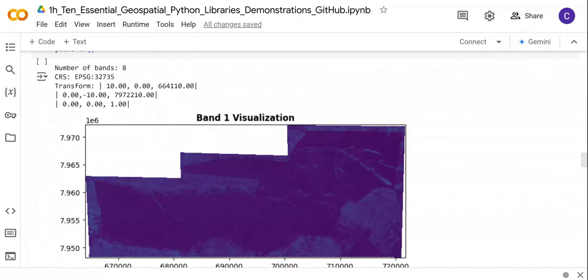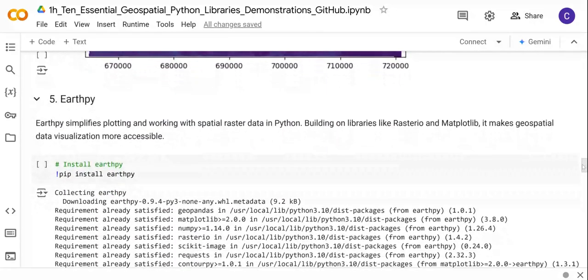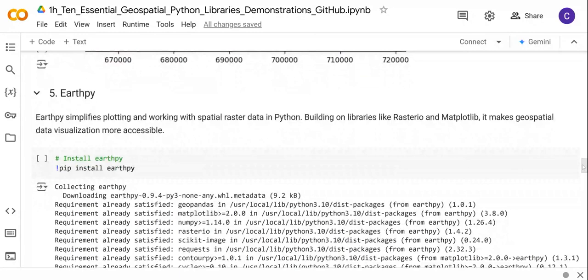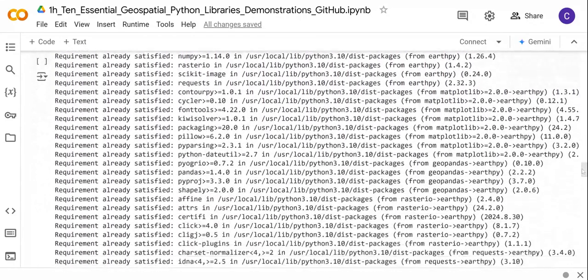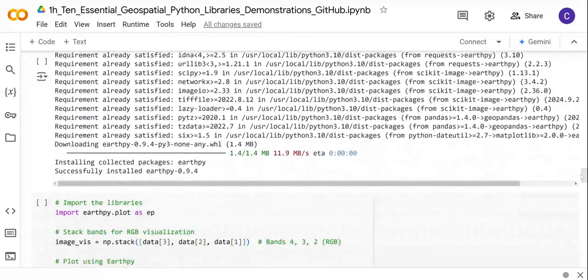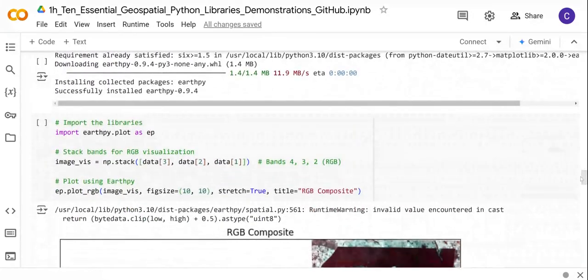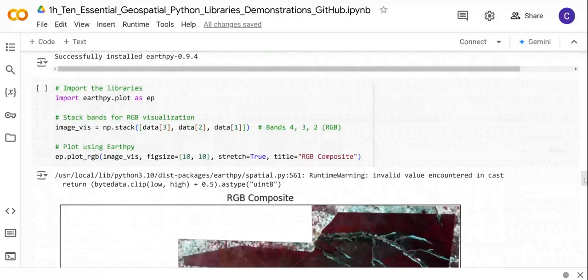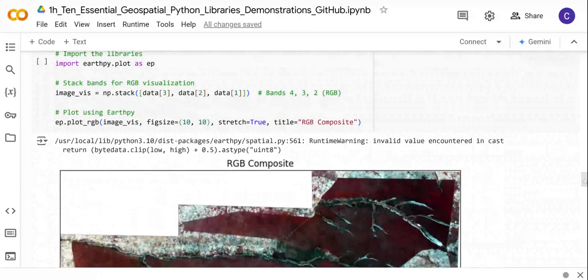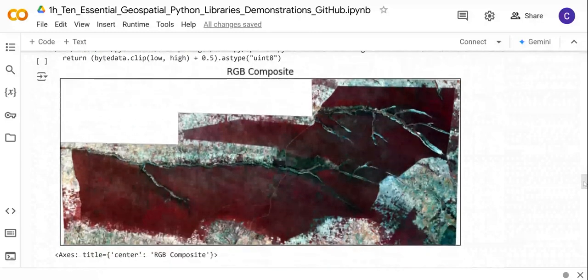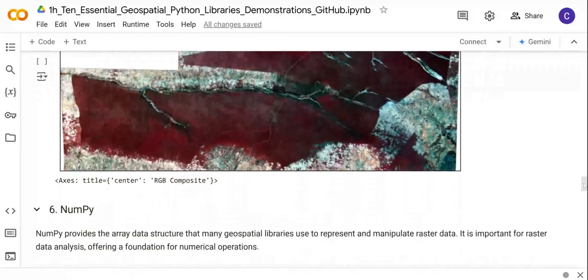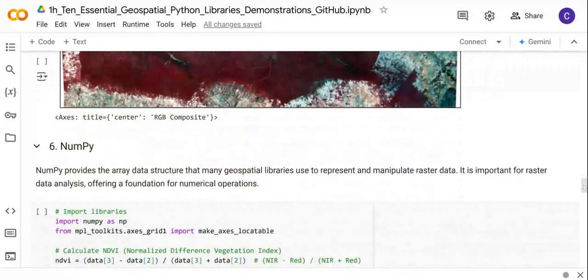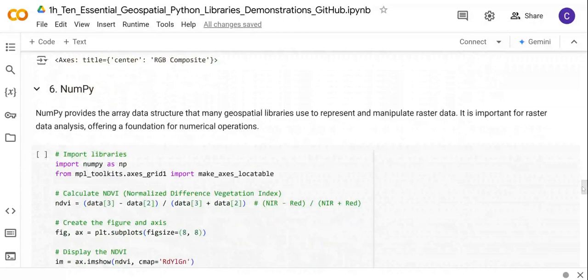Next we also have another library, Rasterio Plot, which is quite important because it's also used for plotting but it simplifies the plotting of raster datasets in Python. You need to install it and then you can visualize, for example, the data as RGB. For this case I'm visualizing the same dataset that I visualized with Rasterio as RGB. This is quite an important library.